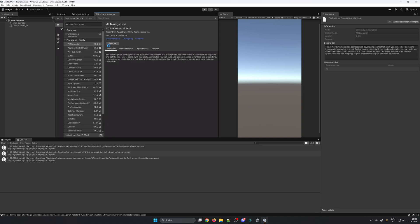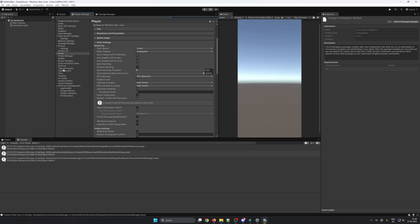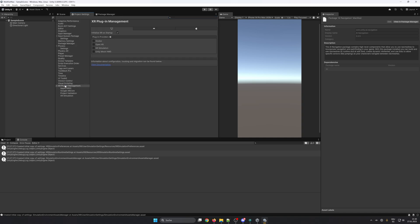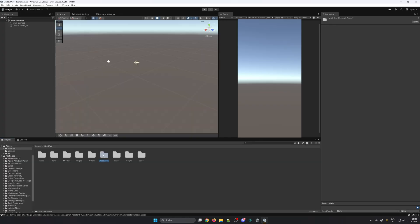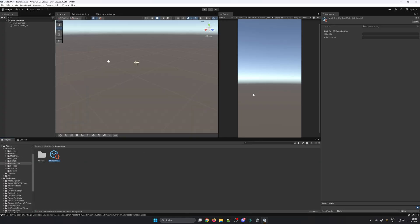Then we need to enable the XR drivers for the different platforms. Go to XR Plugin Management, Android tab, select Google ARCore, and Apple ARKit.